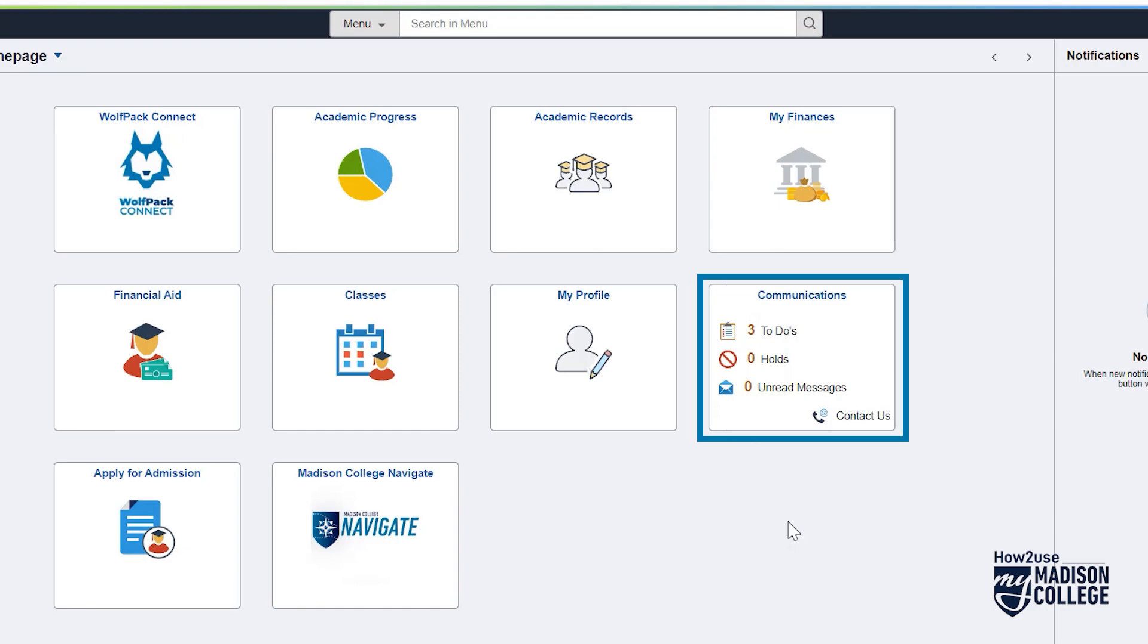Communications is where the college is trying to connect with you. We will usually send you an email alerting you that there is something here, but checking weekly is also a great idea. You may be assigned tasks to do, might have to resolve a hold or issue with your account, or get critical, personal, and private messages about your status as a student.